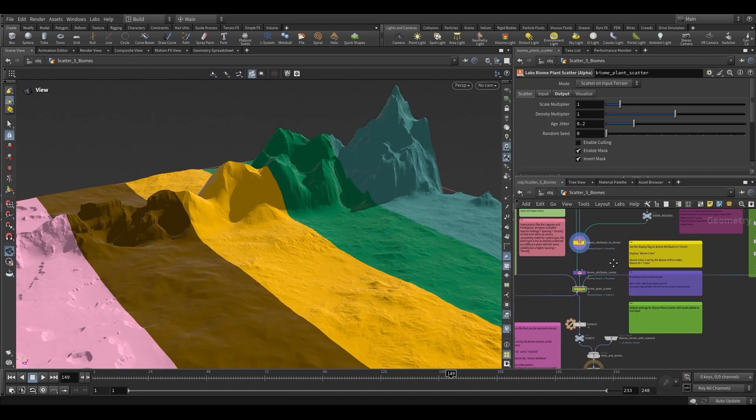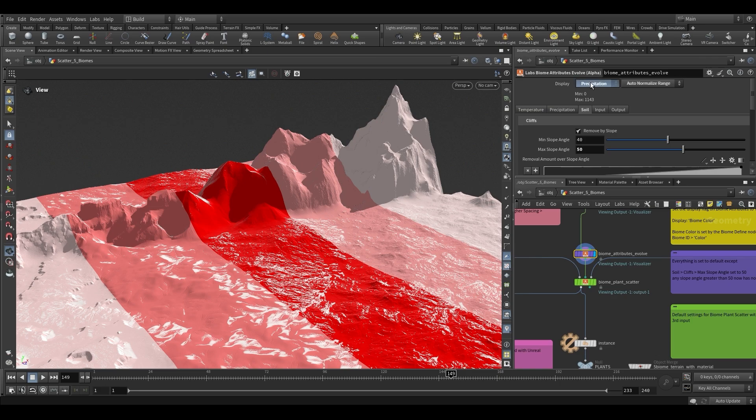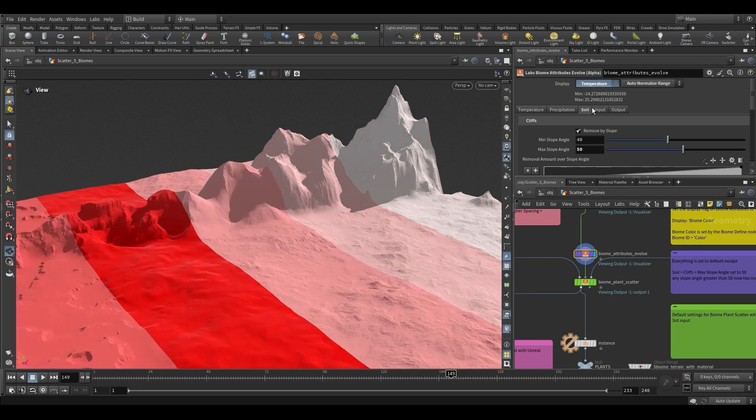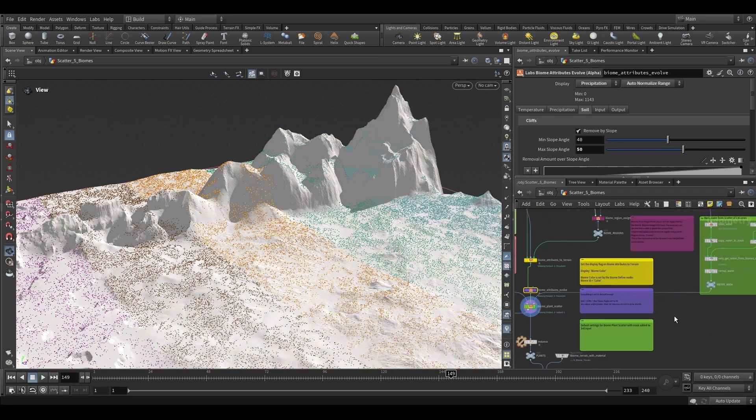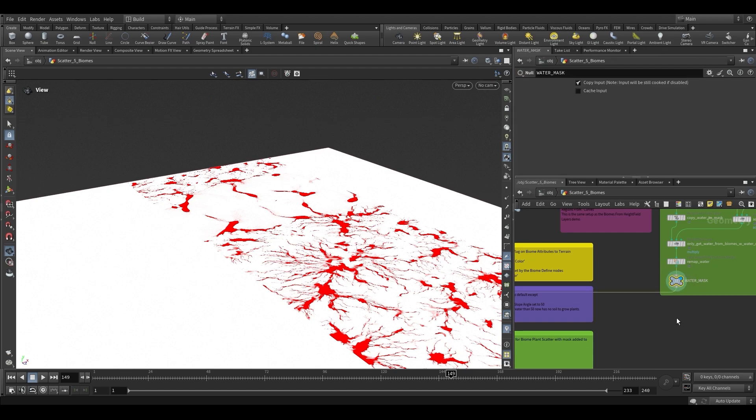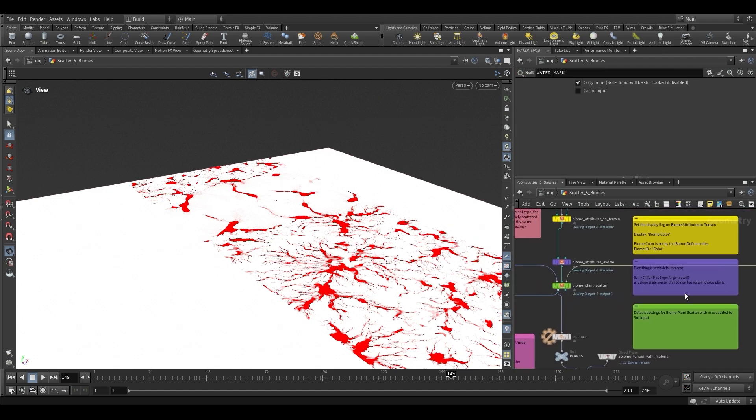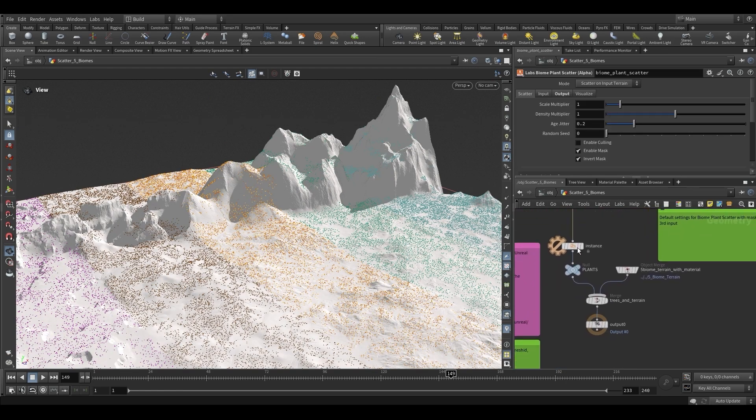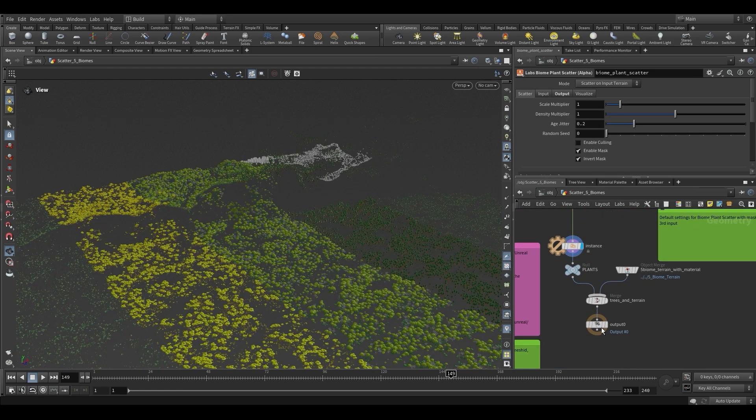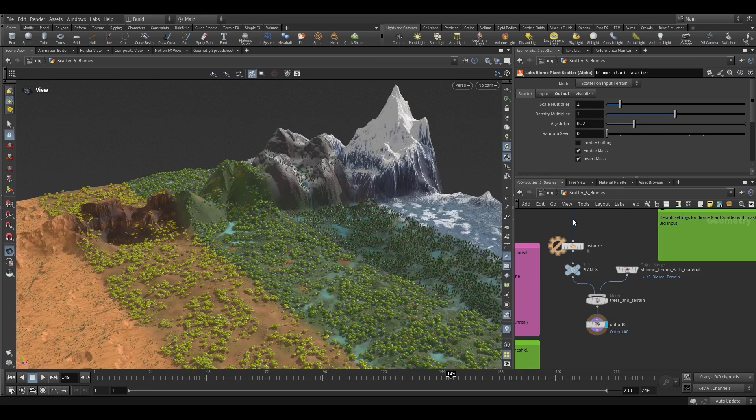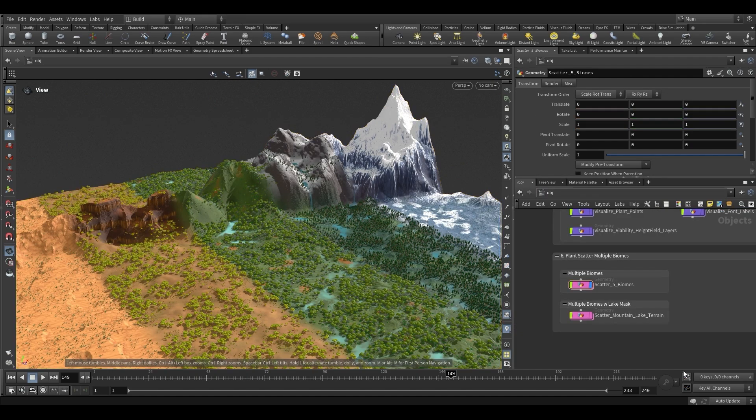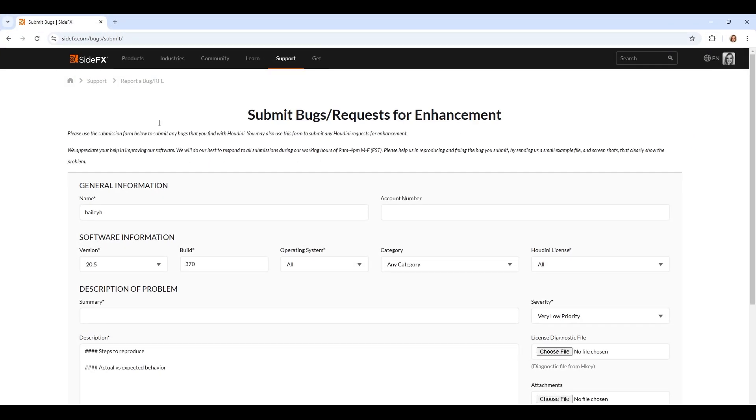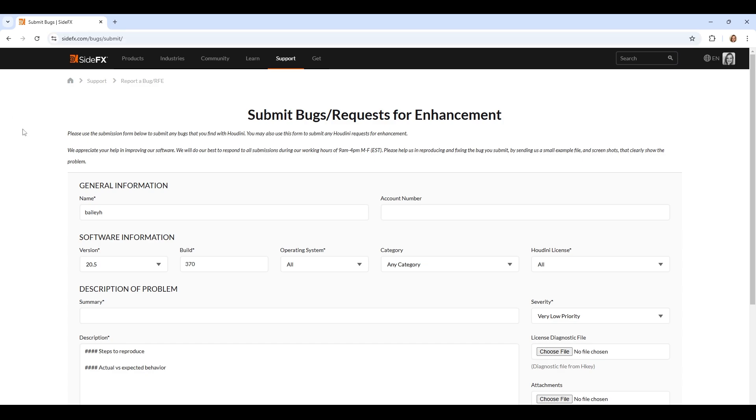After watching this video, I hope you have a better understanding of how to navigate and utilize the biome demo file. We encourage you to share your thoughts and feedback on the alpha biome tools. If you're a part of our Houdini Academy Discord, feel free to join the conversation in our labs channel, or submit an RFE on our support page. Your input helps us create better SideFX Labs tools for our users. Thank you!